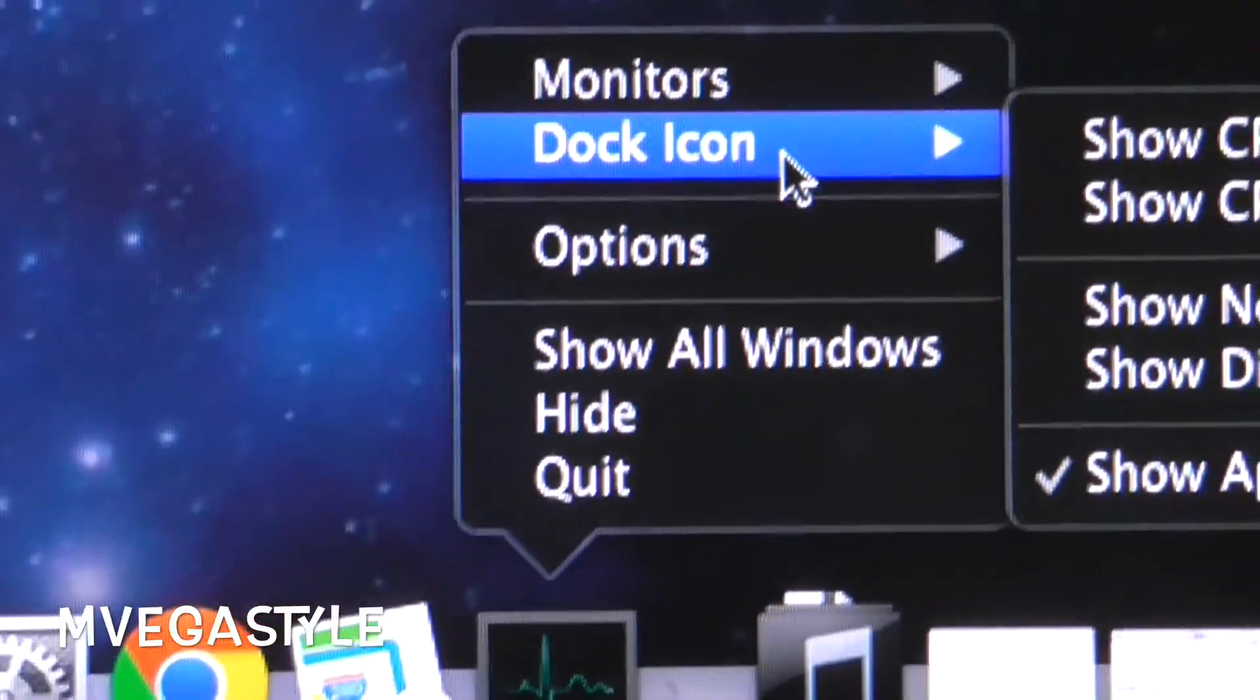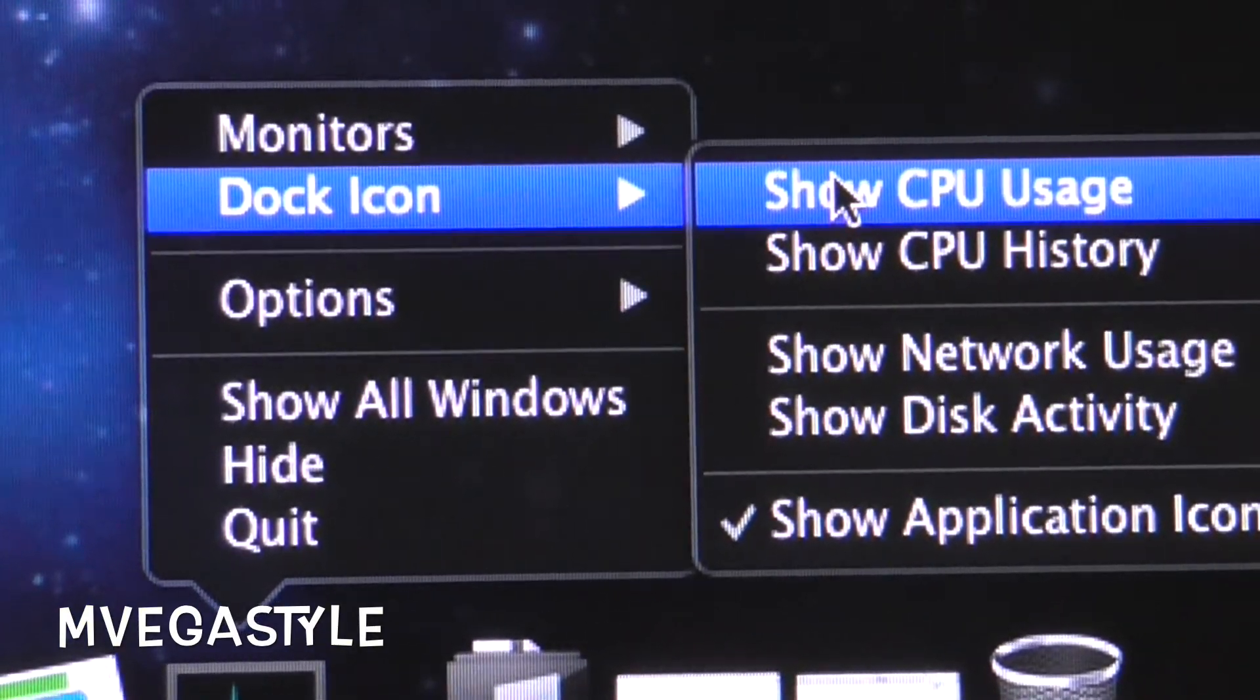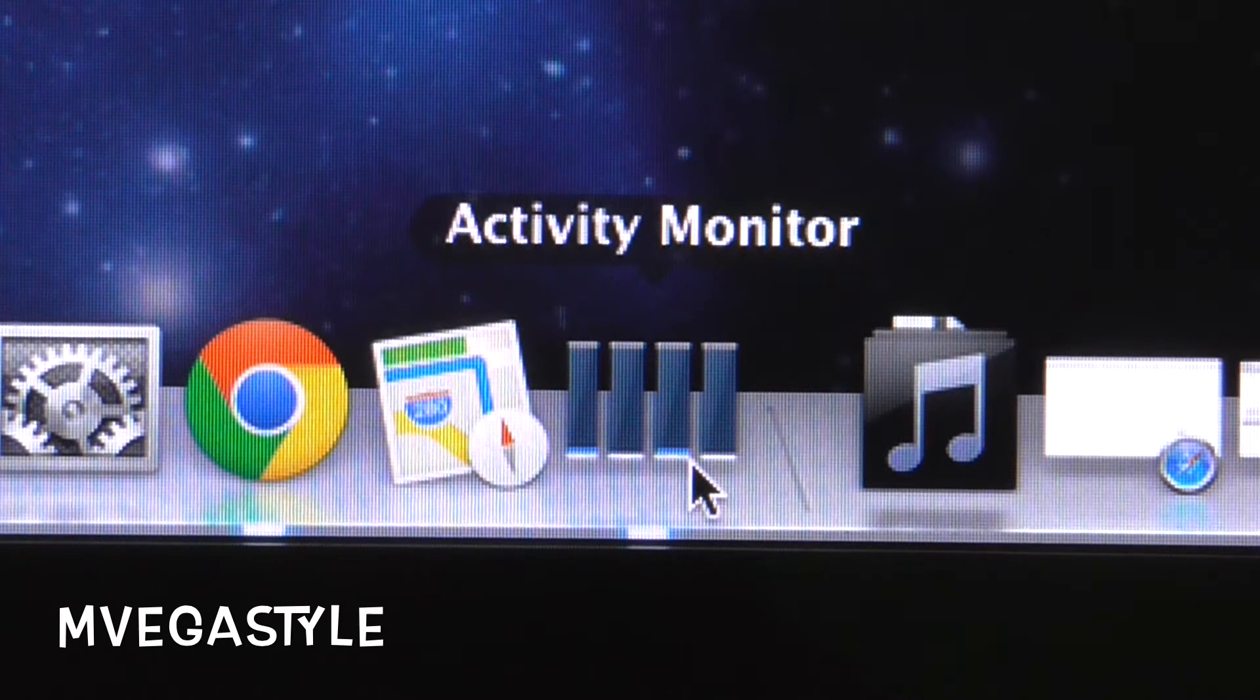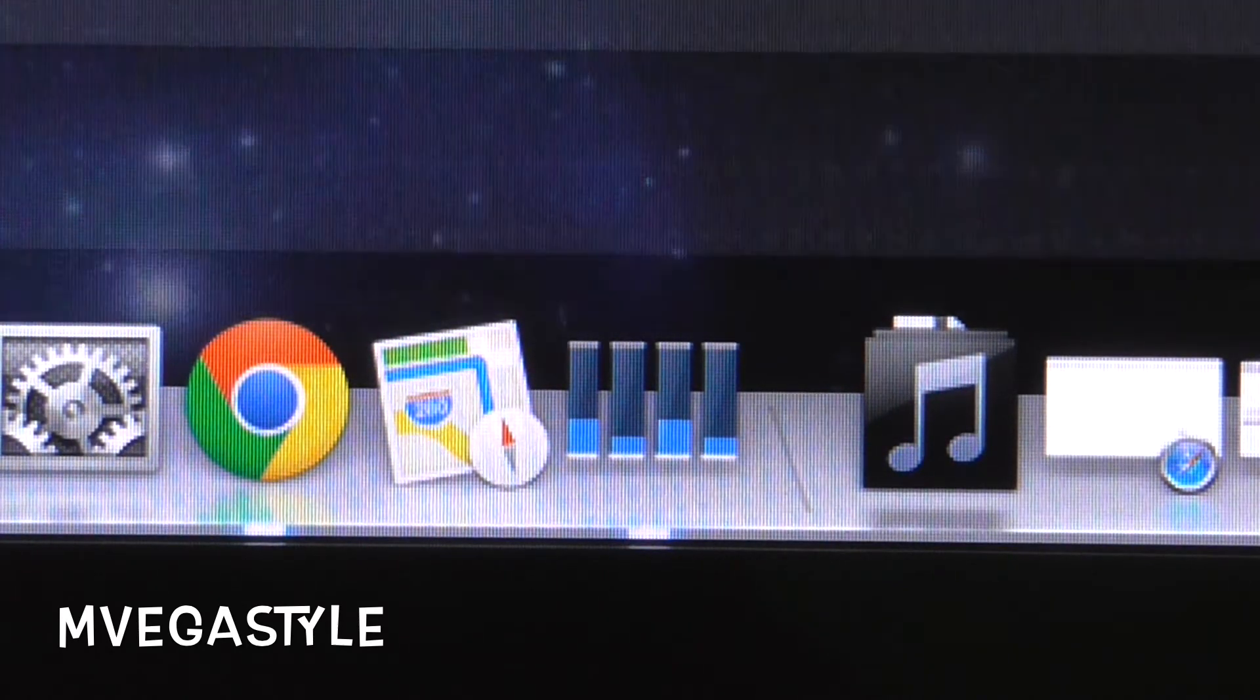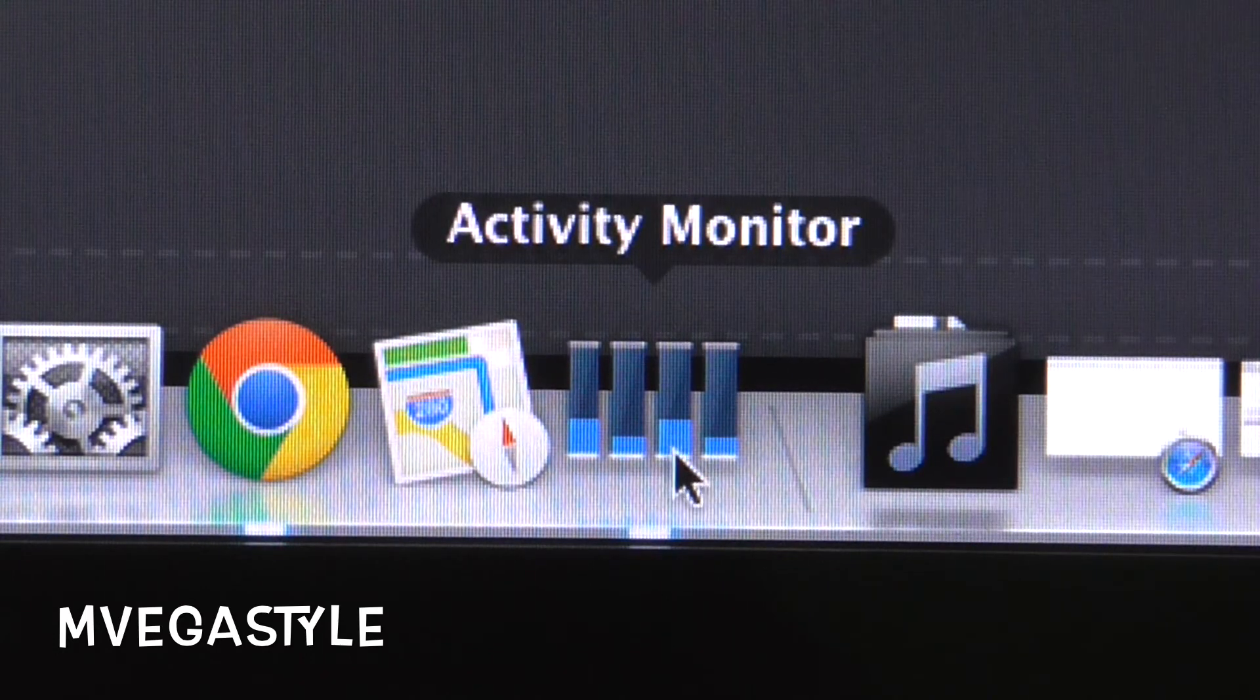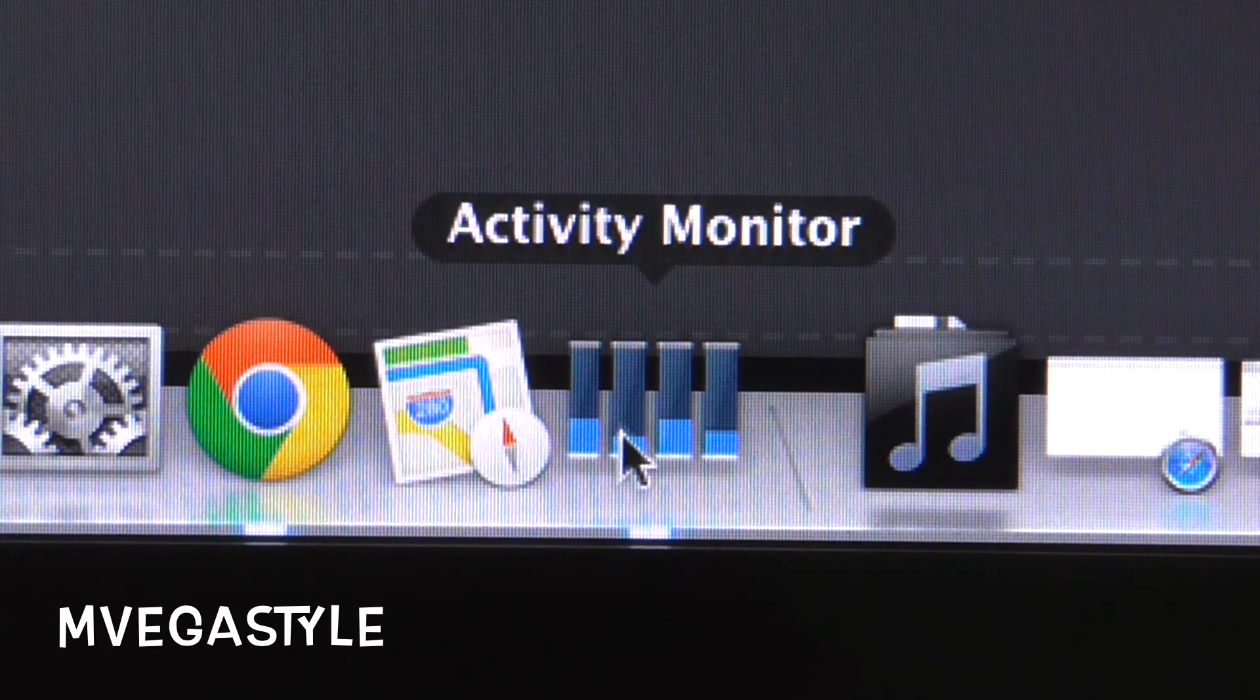By doing this, your Activity Monitor icon has changed on your dock. Now if there's any processes that are starting to run on your machine, you will see it in real time. If it starts going red, you may want to click on it. And that's how you do it.